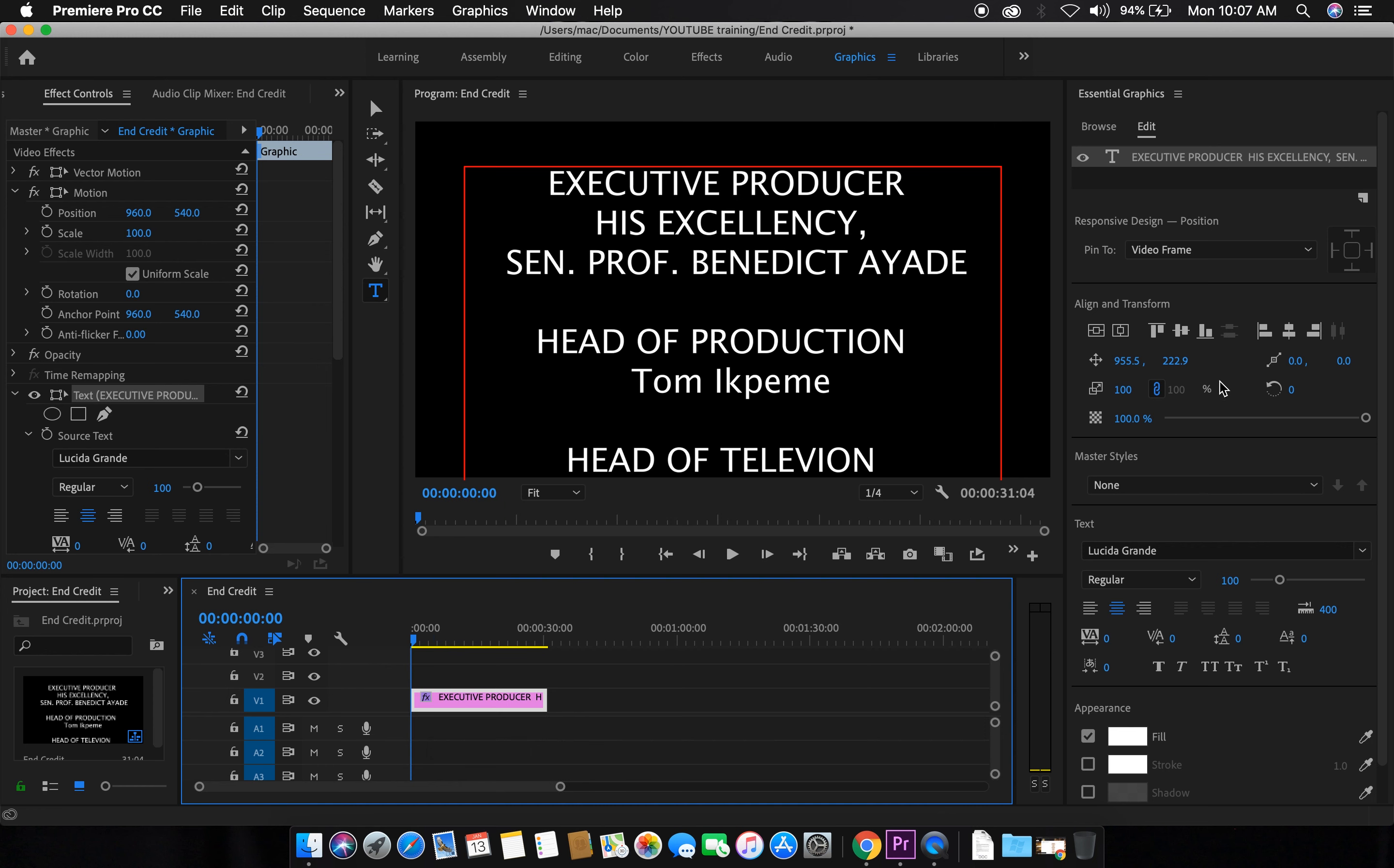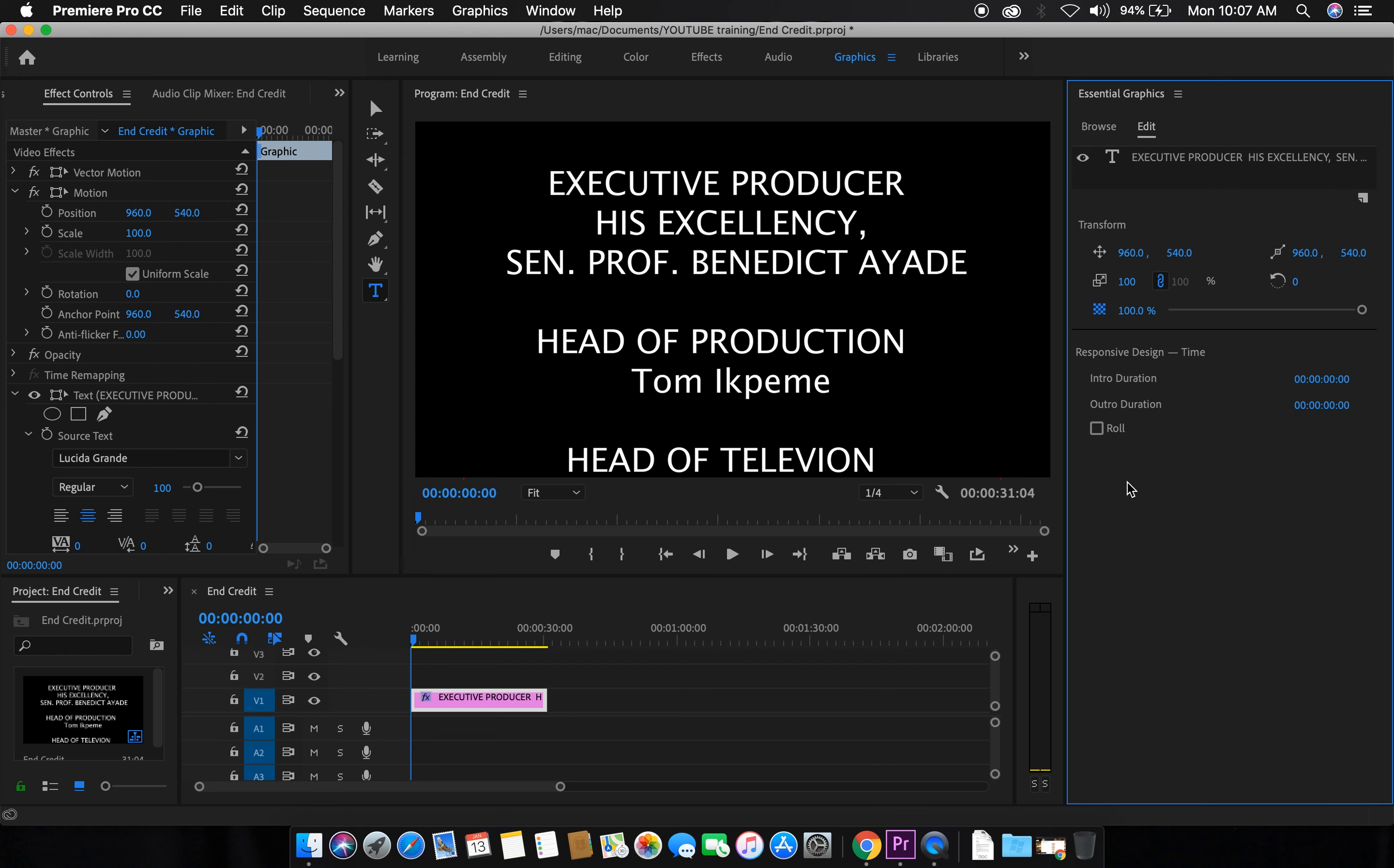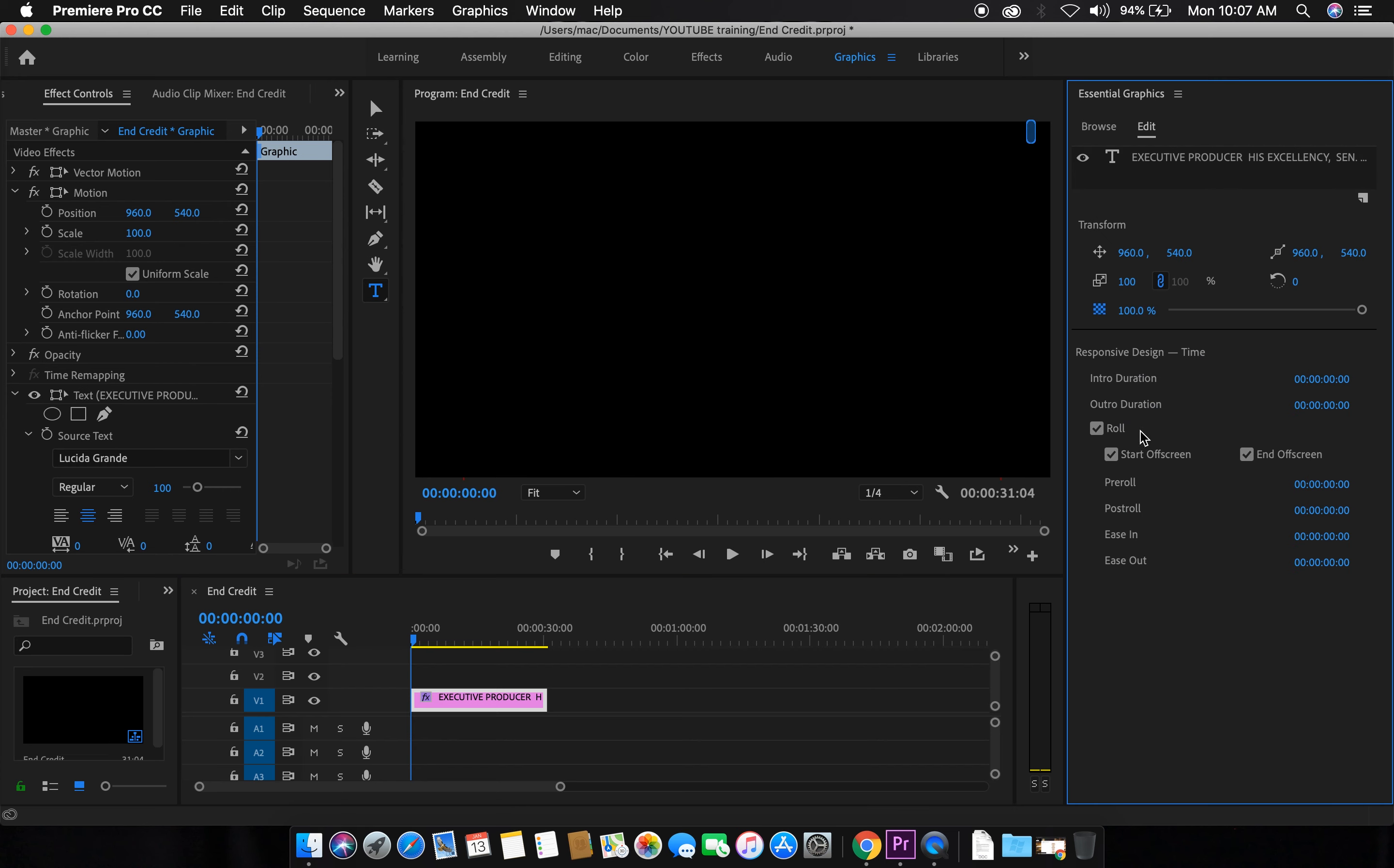The next thing we do is click outside of this place, not the text. Click outside here, you see roll, tick on it. So that is just it.